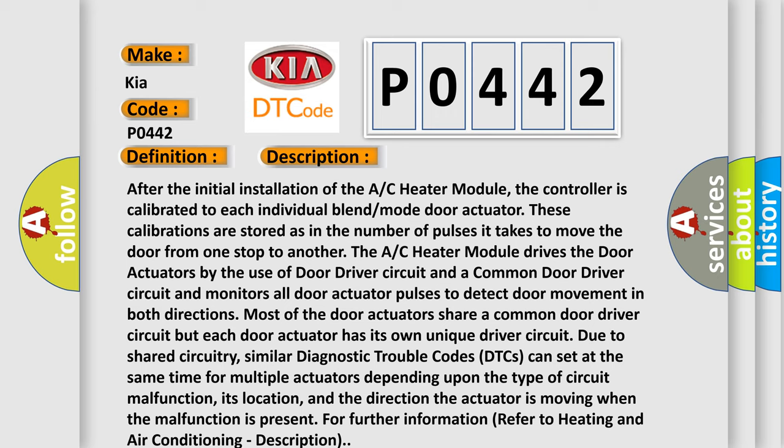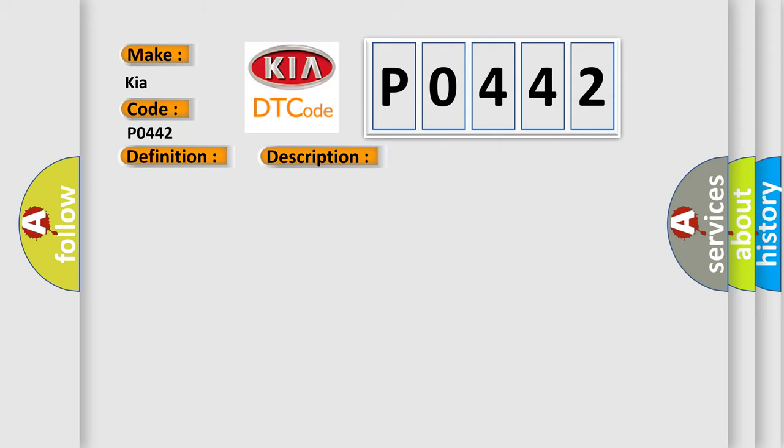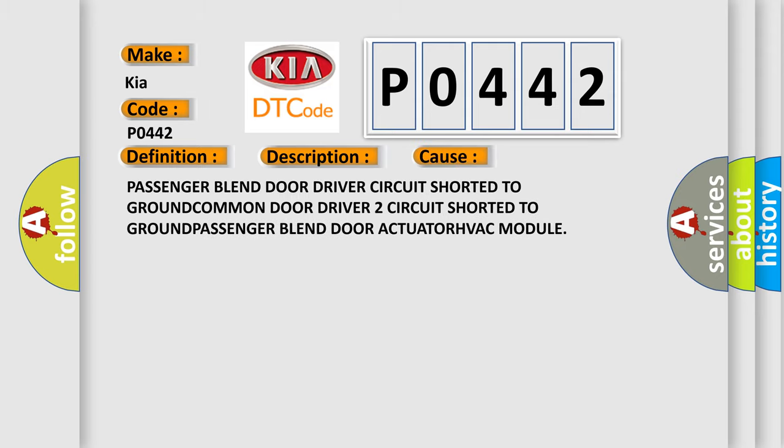This diagnostic error occurs most often in these cases: passenger blend door driver circuit shorted to ground, common door driver 2 circuit shorted to ground, passenger blend door actuator, HVAC module.